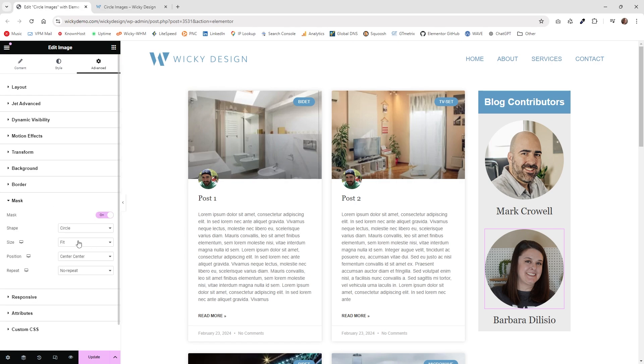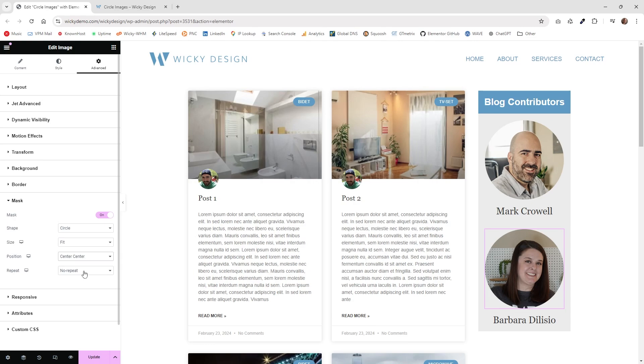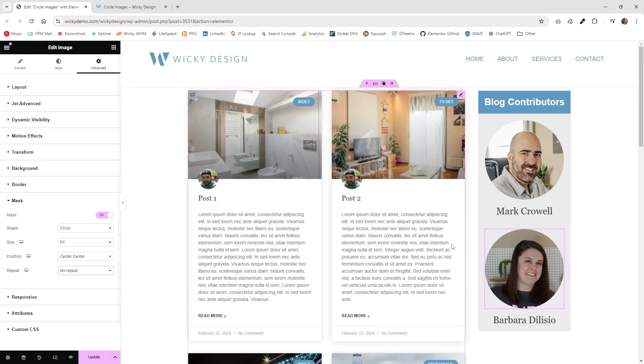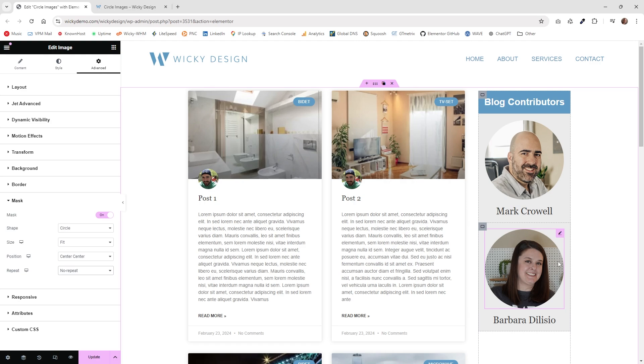You're going to want to make sure that it's set to fit, and then you can do position center center. It doesn't really matter because you made it a square, so it should always work correctly. Then just going to want to make sure it's no repeat. This is actually just using CSS and SVG mask to kind of pull off this effect.